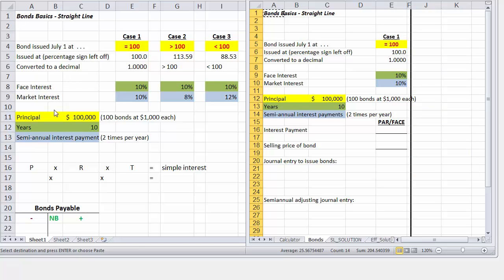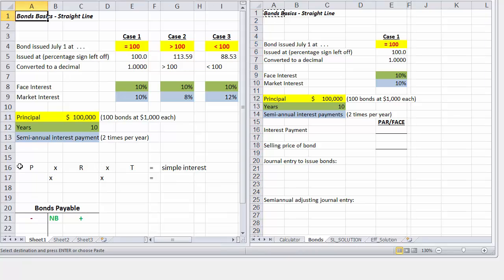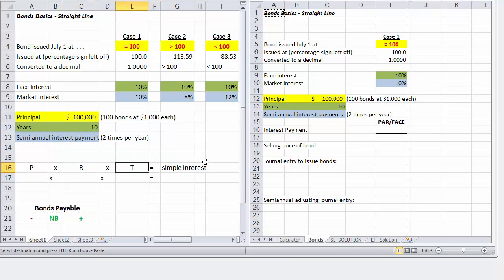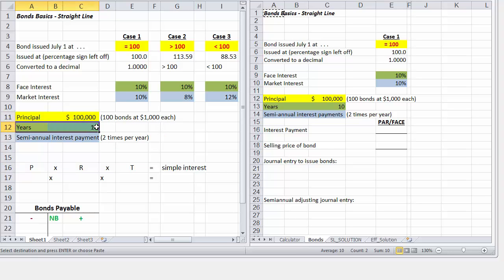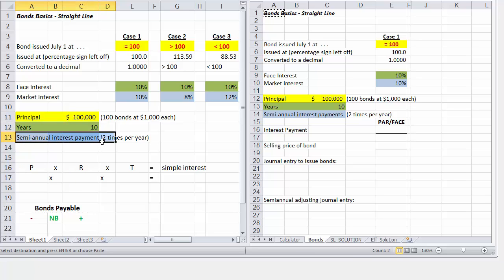Over here we have the formula: principal times interest rate, annual interest rate, times time in terms of a year. These are simple interests. You'll see our principal amount is $100,000, which is 100 bonds at $1,000 each, and the life of these bonds is 10 years. The payments made on these bonds are done twice a year, so they're semi-annual interest payments.